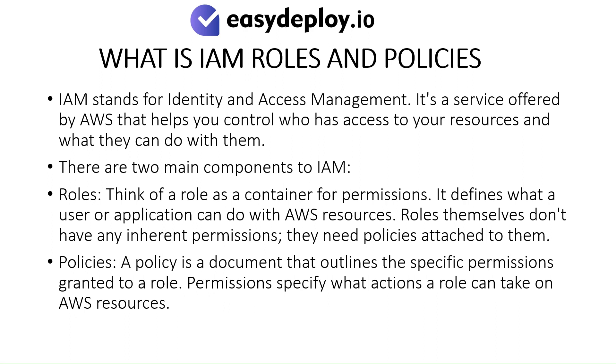Roles: Think of a role as a container for permissions. It defines what a user or application can do with AWS resources. Roles themselves don't have any inherent permissions; they need policies attached to them. Policies: A policy is a document that outlines the specific permissions granted to a role. Permissions specify what actions a role can take on AWS resources.